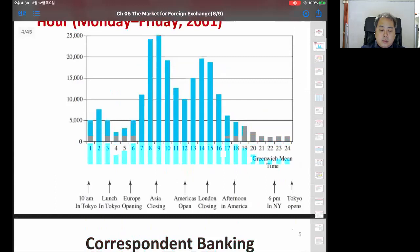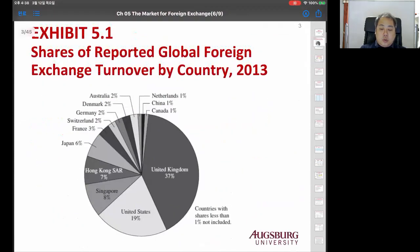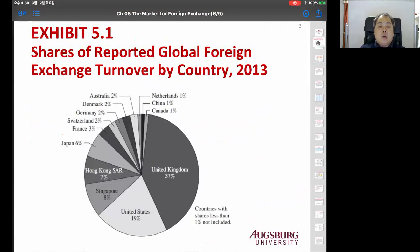This shows the shares of reported global foreign exchange turnover by country in 2013. UK is 37%, United States is 19%, Singapore 8%, and Hong Kong 7%. These are the major countries participating in foreign exchange turnover.